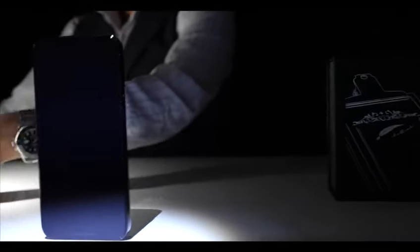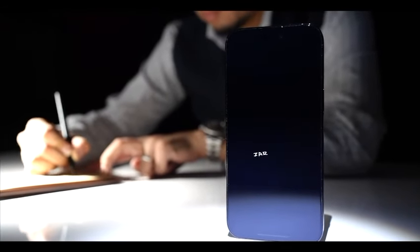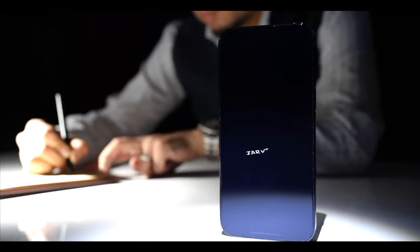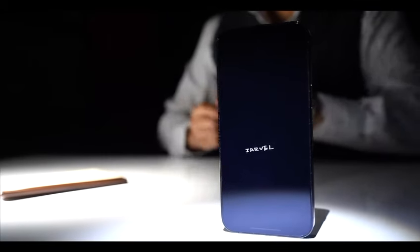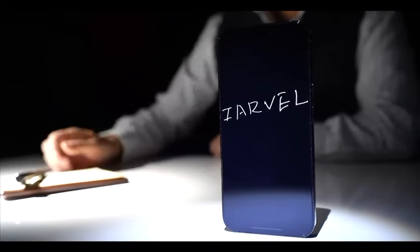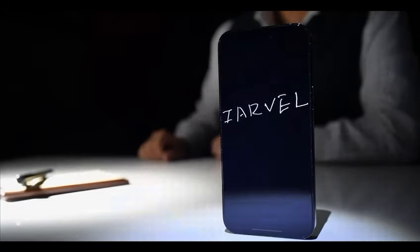The EvoPad captures every stroke with high sensitivity, and its app magnifies even the tiniest of writings for crystal clear viewing on your phone.